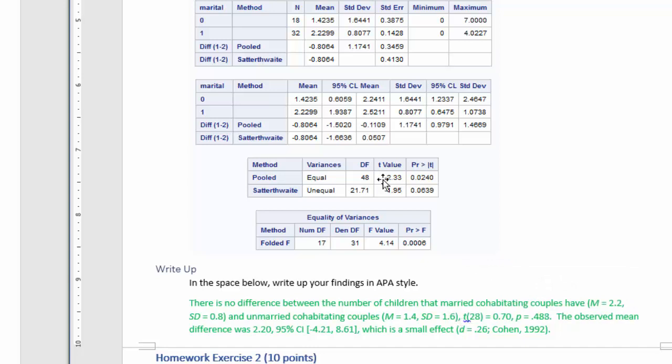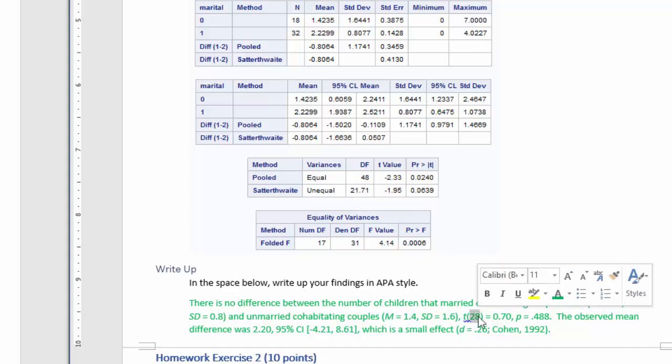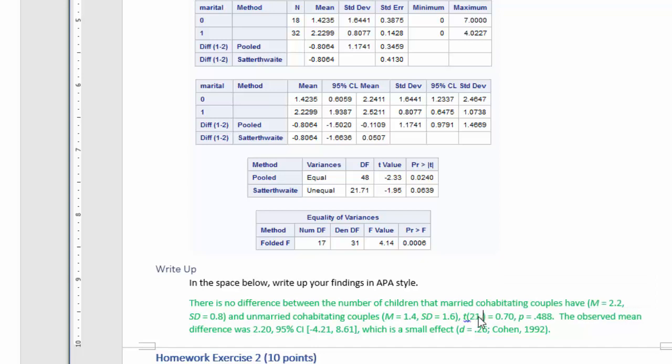Now, filling in the report for the t-statistic, note that the degrees of freedom is calculated in a different way. We actually do need to include the decimal portion of that value. So 21.71 are the degrees of freedom. The t-value is 1.95.